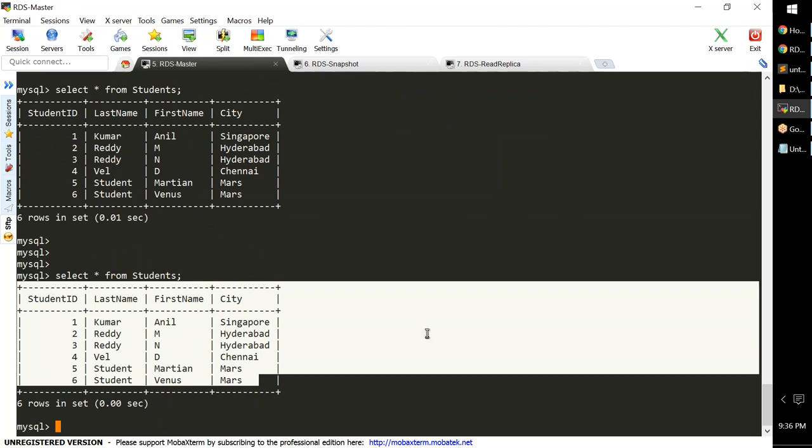So that's everything there is to see in RDS. We saw how to create a master database, create a snapshot, restore a snapshot, create a read replica, connect to the read replica to retrieve data, promote the read replica to a standalone database, and perform read/write/delete operations on it.